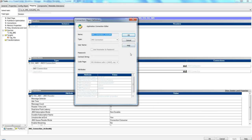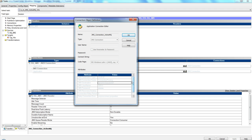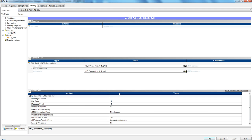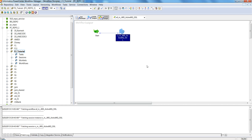Here is the JMS connection. Destination type is a queue because I'm reading from a queue. This is the connection factory. Destination is queue one with username and password. Since it's a real-time session, my idle time is minus one and message count is minus one, so the session will run in real time.